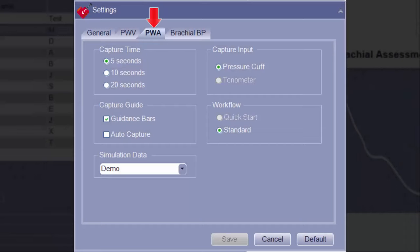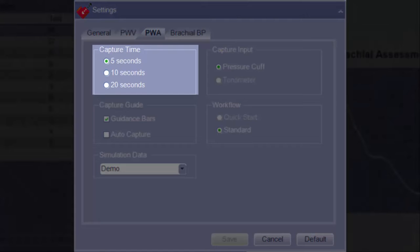The third tab of the Settings screen is the PWA tab. This tab has settings related to pulse wave analysis assessments. The Capture Time option allows for the selection of the amount of time desired to capture waveform data during pulse wave analysis assessments. The default and most commonly used capture time is 5 seconds.